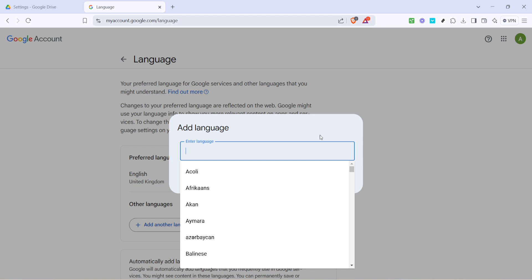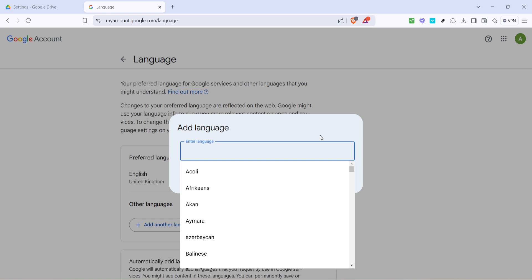That's it! You've successfully changed the language in Google Drive. Remember, you can repeat these steps anytime you need to switch languages again. It's a simple process but can make a significant difference, especially when sharing documents with colleagues or friends who speak different languages.